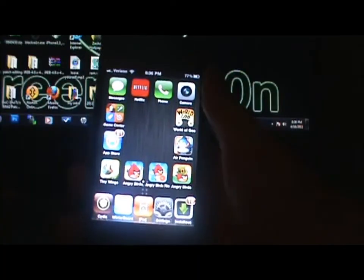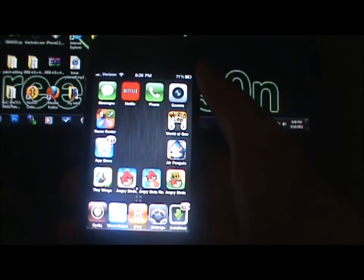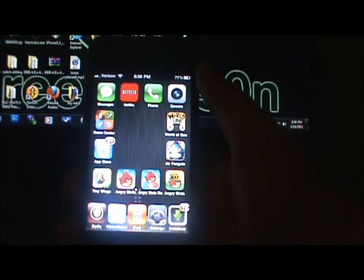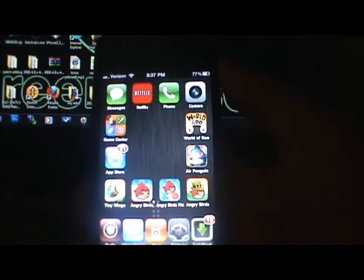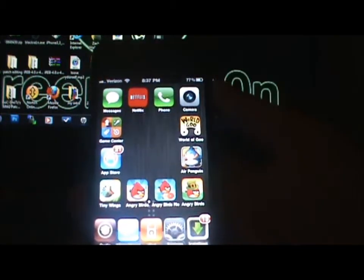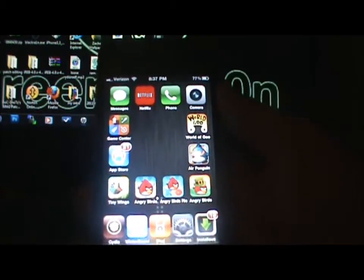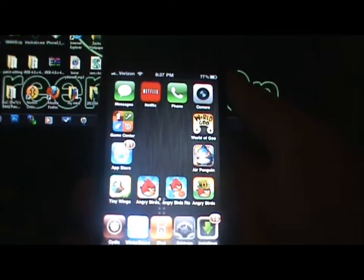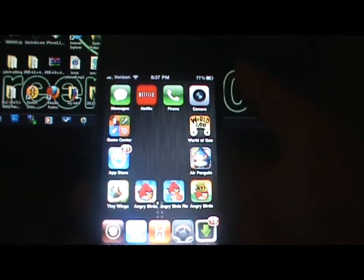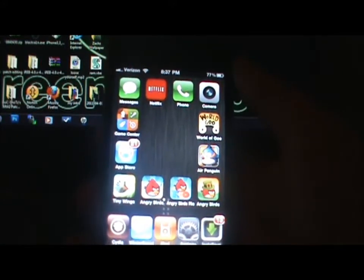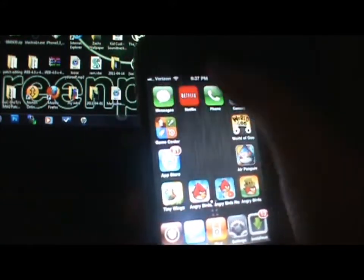What's going on guys, this is II Host here, and today I want to do a video on how to get a black keyboard for your iPhone, iPod Touch, or iPad.